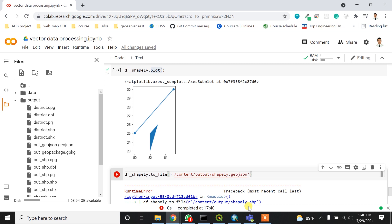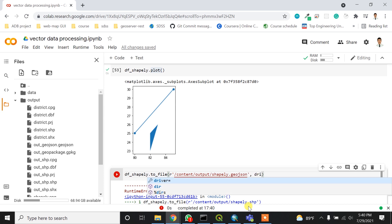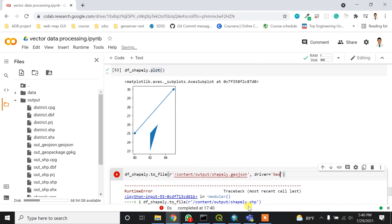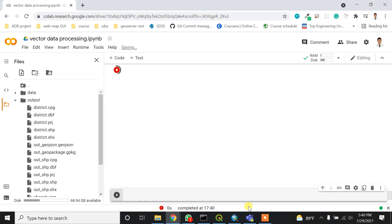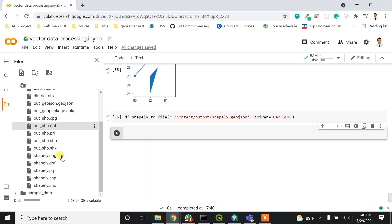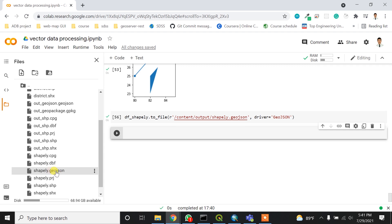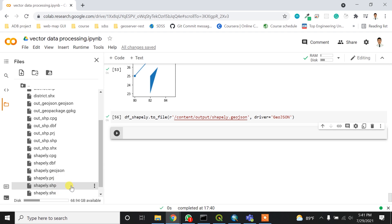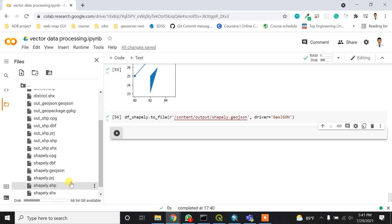What I can do instead is store it in a GeoJSON file. I'll write to_file('shapely.geojson') and assign driver='GeoJSON'. After running it, I get the output file shapely.geojson.